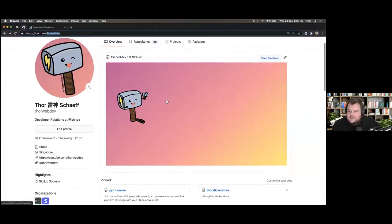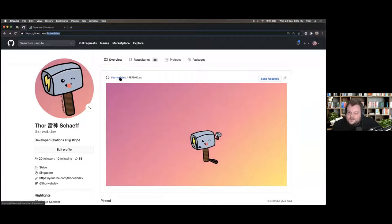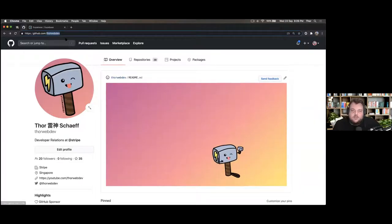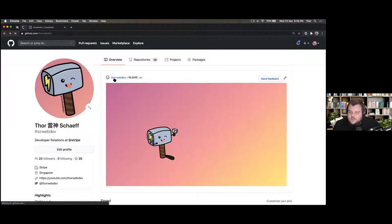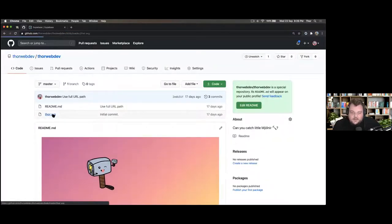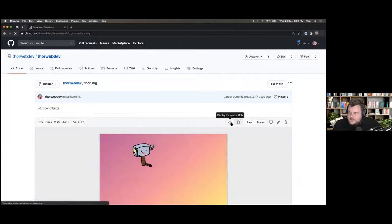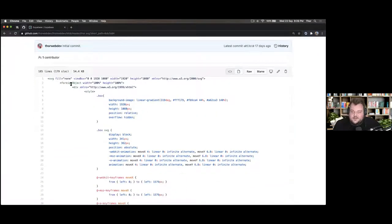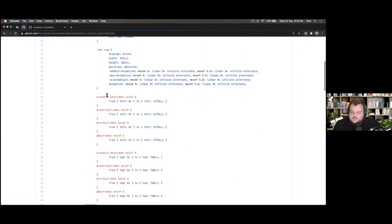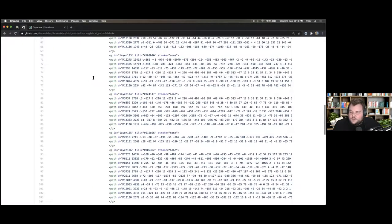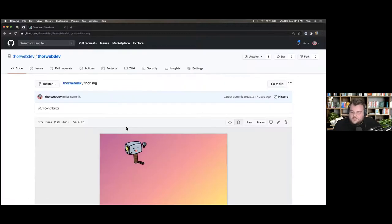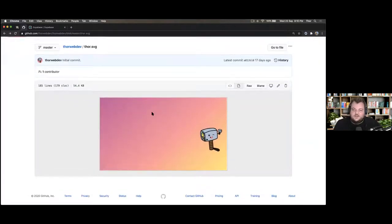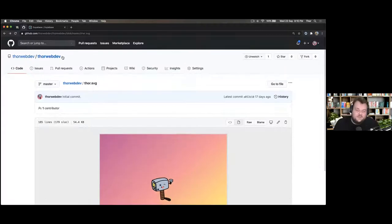A little nugget here. With the GitHub profile README thing, I found out that you can actually write HTML and CSS within SVG. You can specify a foreign object within your SVG and then actually write style and HTML. So this whole animation is a CSS animation written within an SVG.